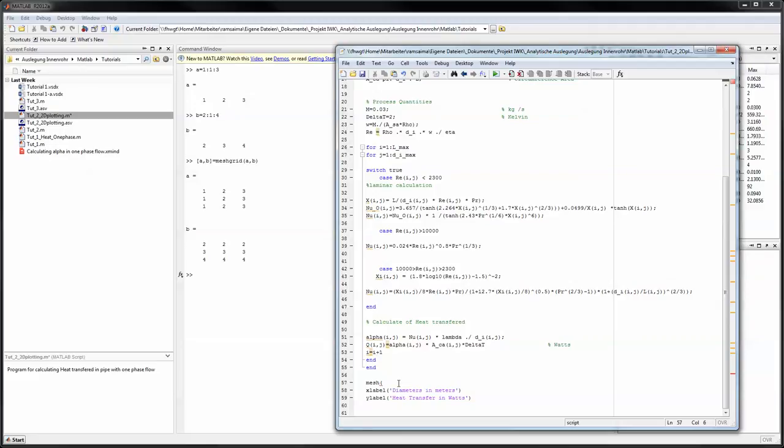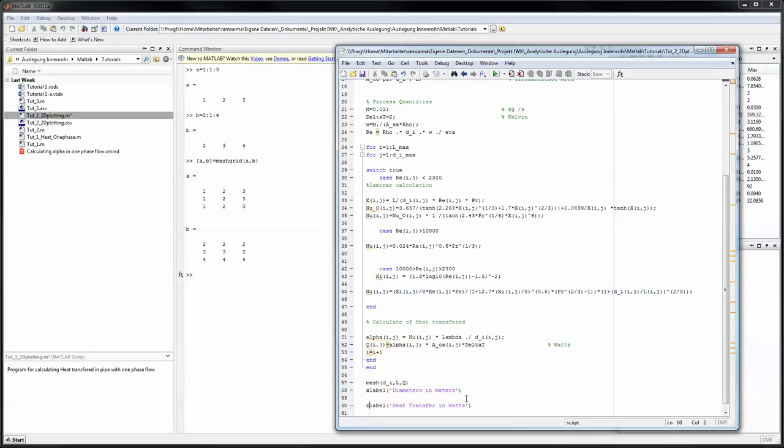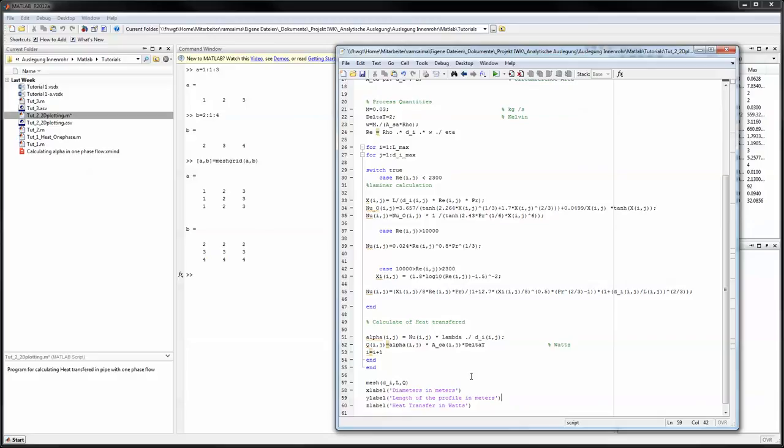For that reason x would be di, and y would be l and z would be q. Those change as well. Y label turns into the z label and y label is the length. All right. Let's give it a go.